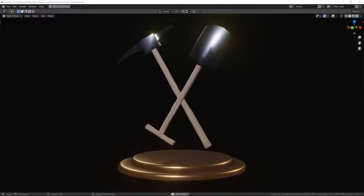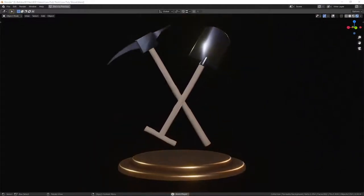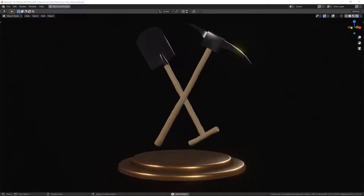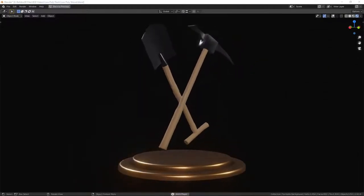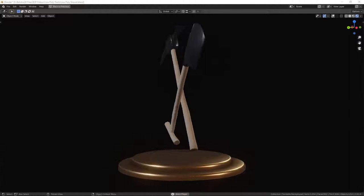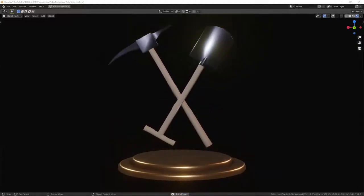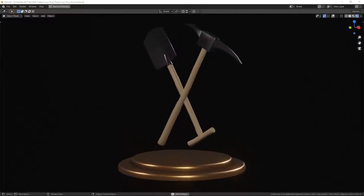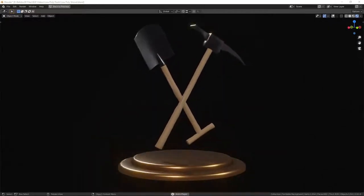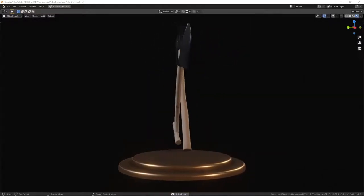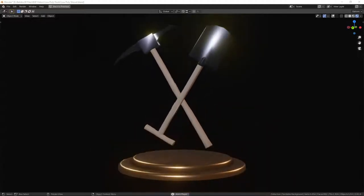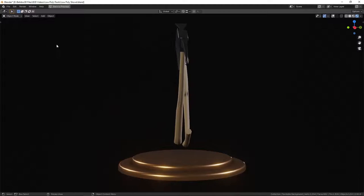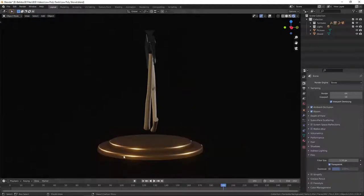Hi guys, it's Roy from Belladoss 3D here with another Blender video tutorial. In this video I'll be continuing with the theme of the treasure chest with a low poly shovel and a pickaxe, which you can see rotating on your screen now. Okay, let's get on with this — I'm going to stop the animation and reset.